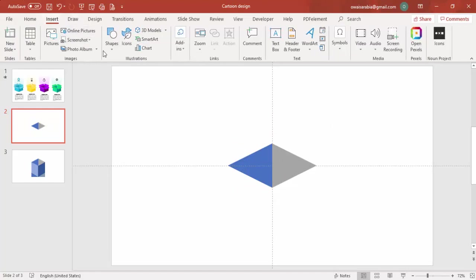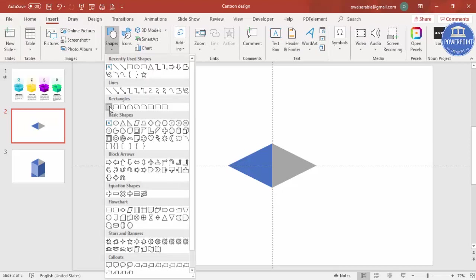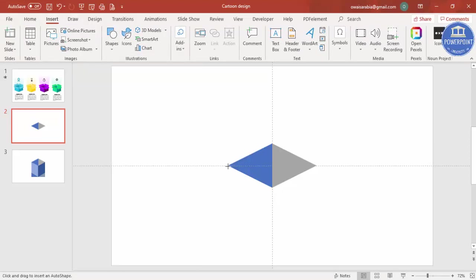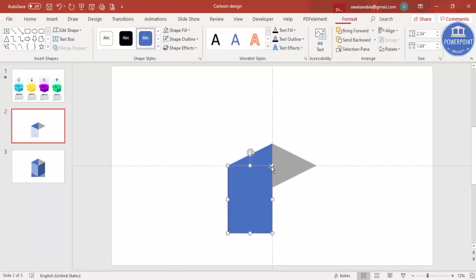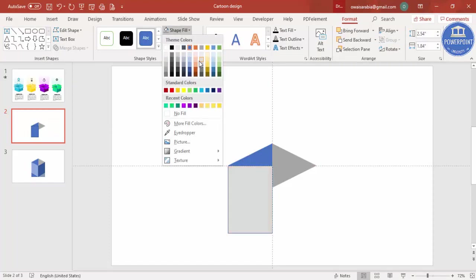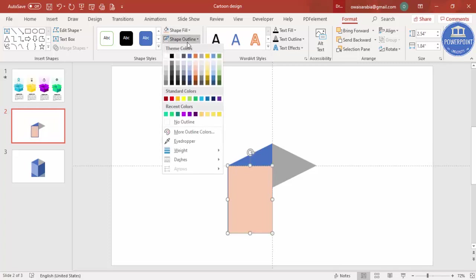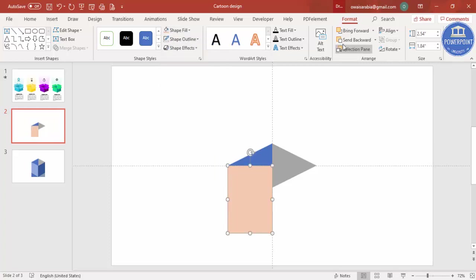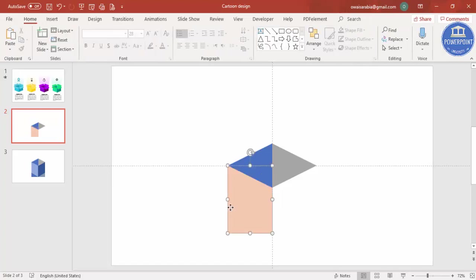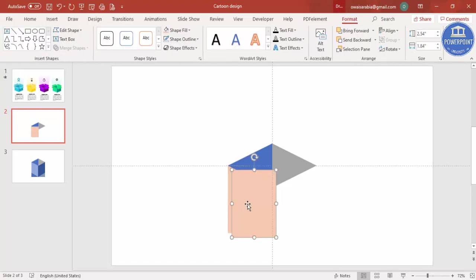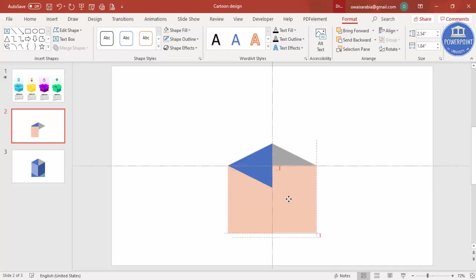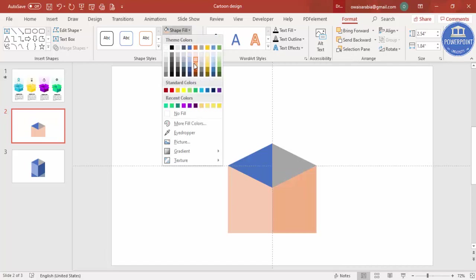Add another triangle from this end to this end and give it a different color. Set shape outline to no outline, then send it to back. Select the first triangle, press Ctrl+D to duplicate it, put it here, send it to back as well, and give it a different color.